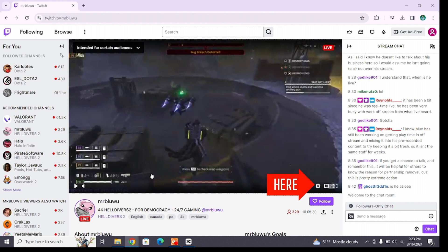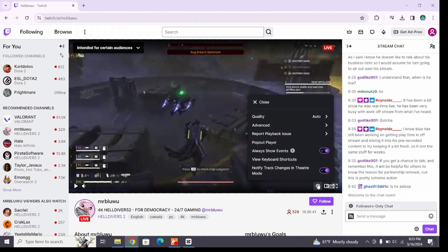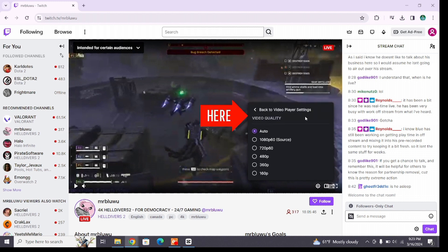Once you reach here, you will find the settings icon at the left bottom of this live streaming page. By clicking on the settings, you will find some menu under it. You will find the quality option here. Click on this quality option.